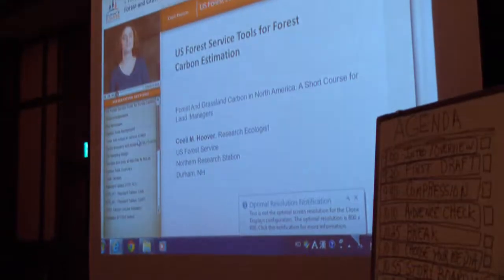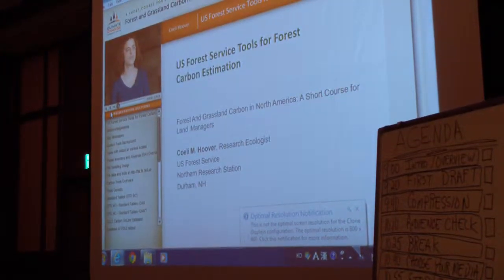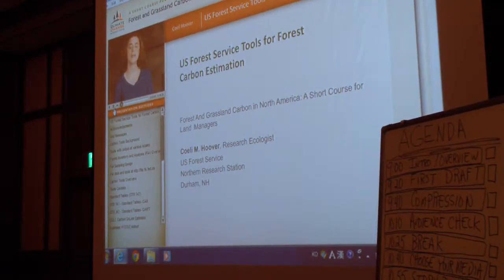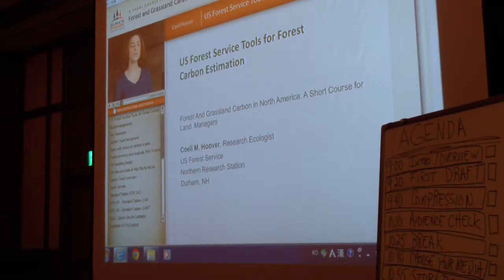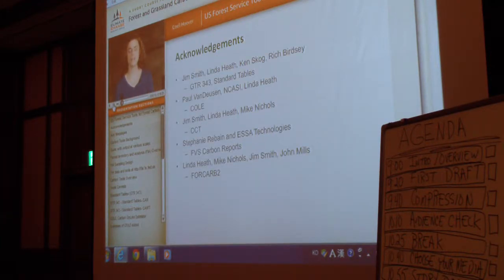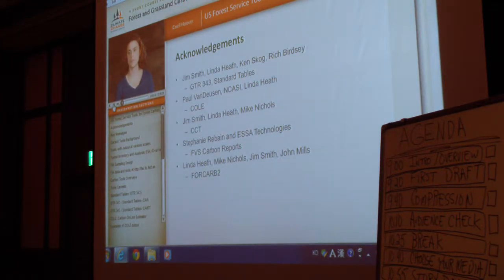Hi, I'm Jaylee Hoover. I am a research ecologist with the U.S. Forest Service and Modern Research Station. Today I'm going to take a little bit of time to introduce you to some of the tools we have available for Forest Service estimation. I'd like to acknowledge there is a cast of thousands — these are just the folks who worked to develop the tools I'm going to describe.